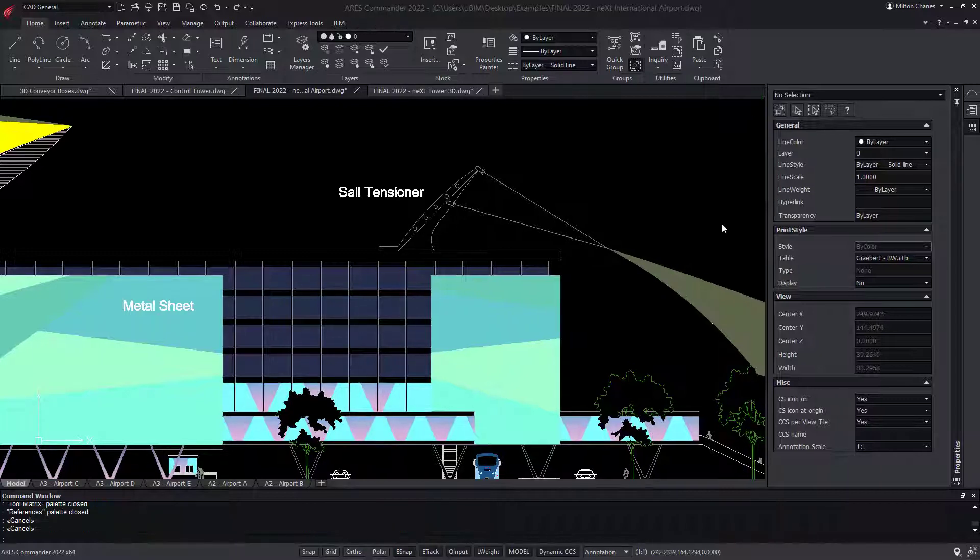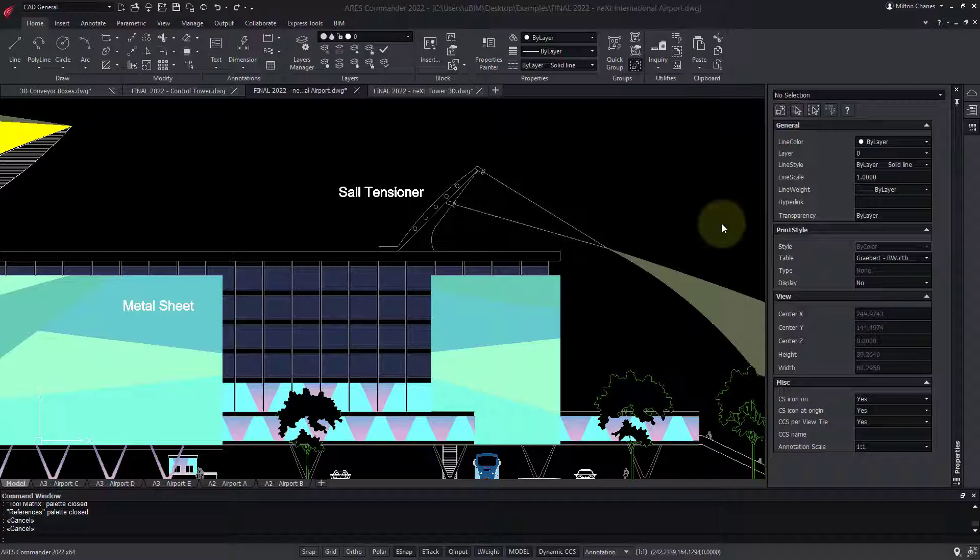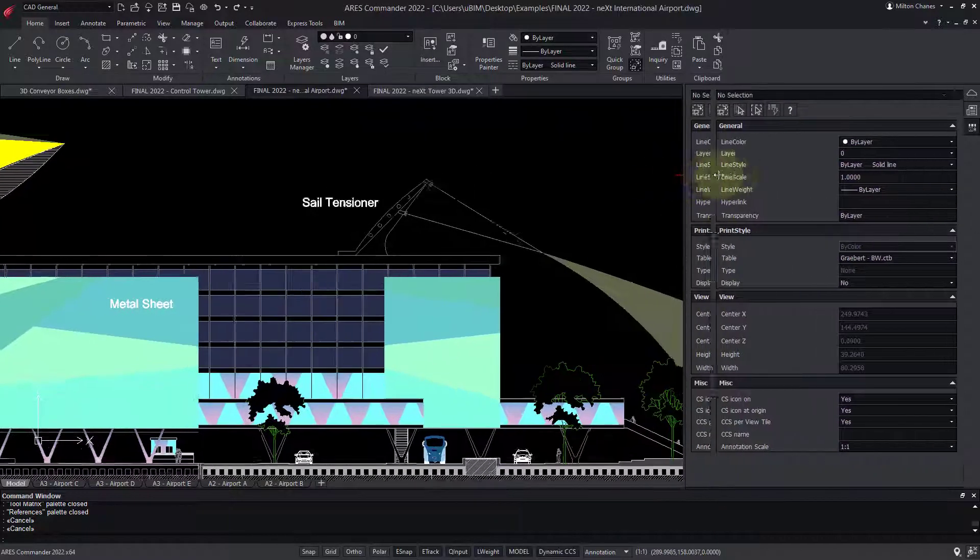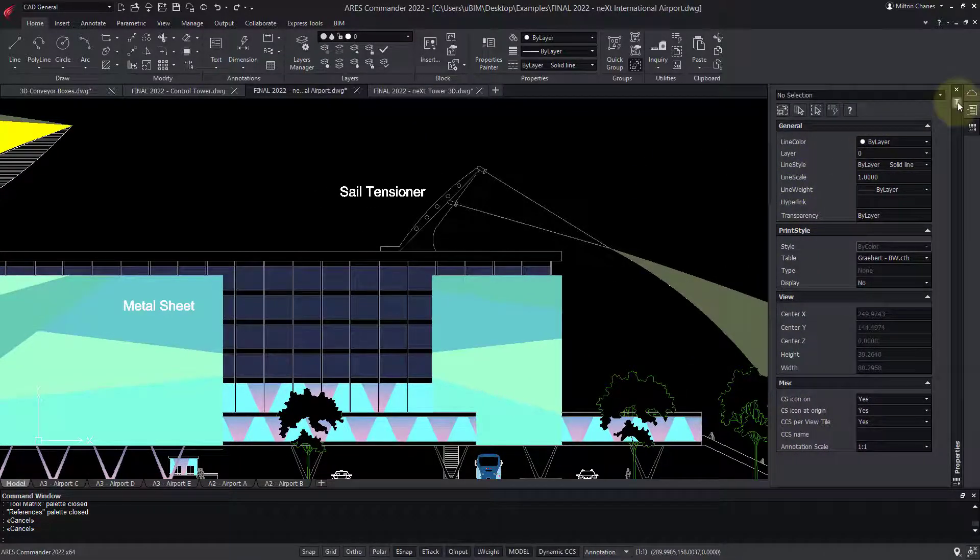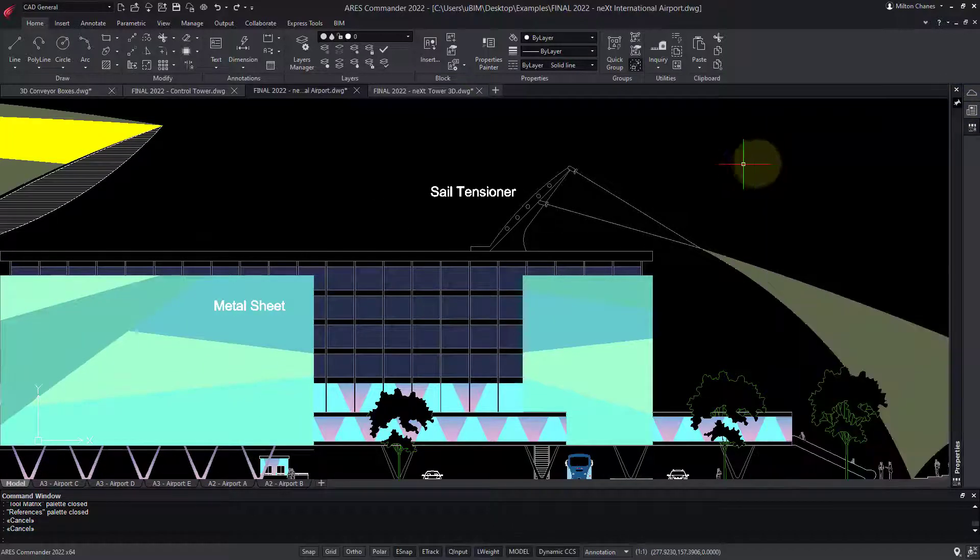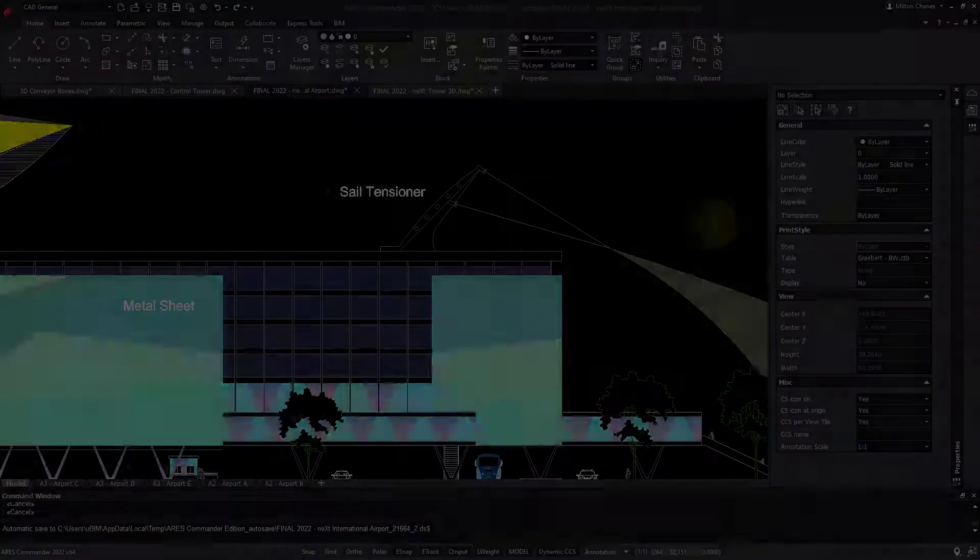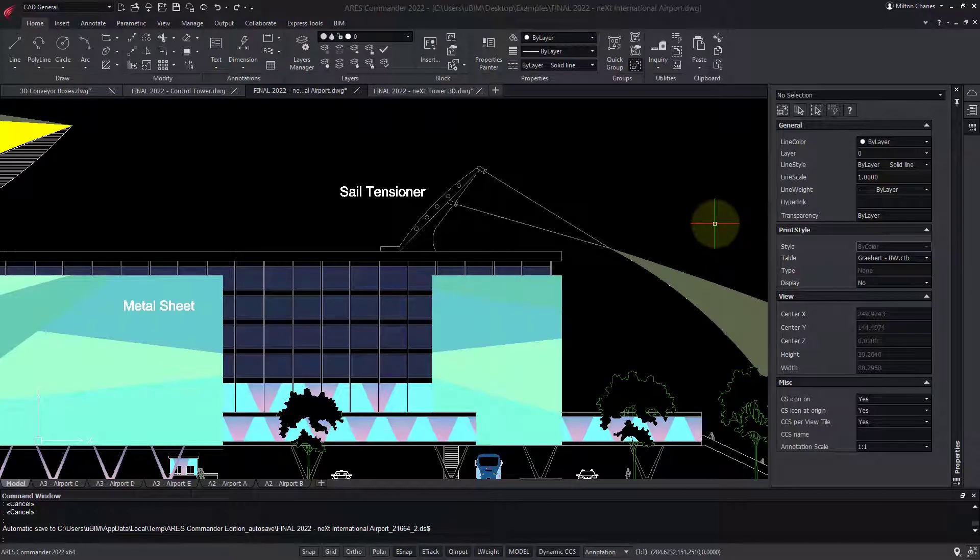Let's finish our tour of the user interface. On the side, we can find the palettes. You can resize them, and choose whether they auto-hide or remain visible. By default, some of them are active, but others are not.